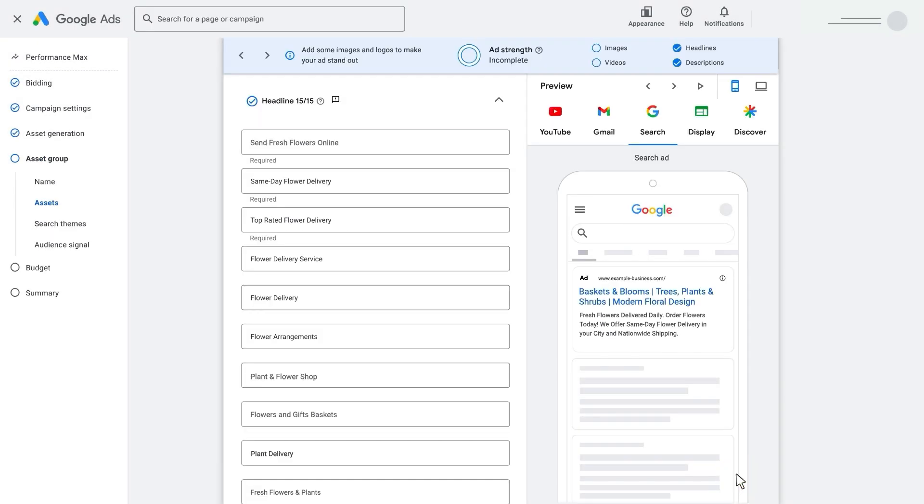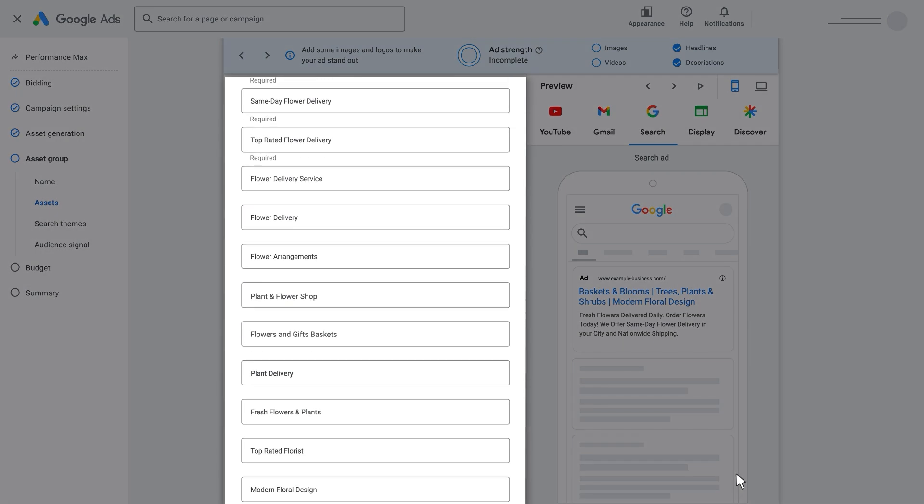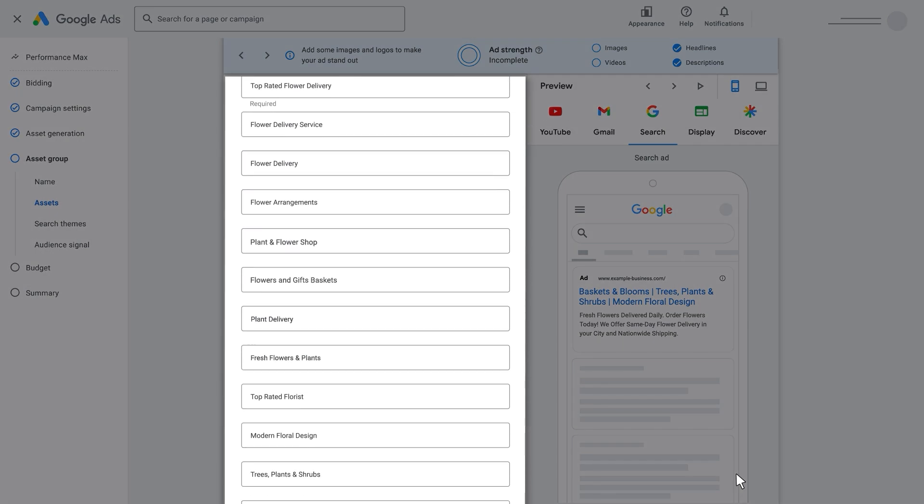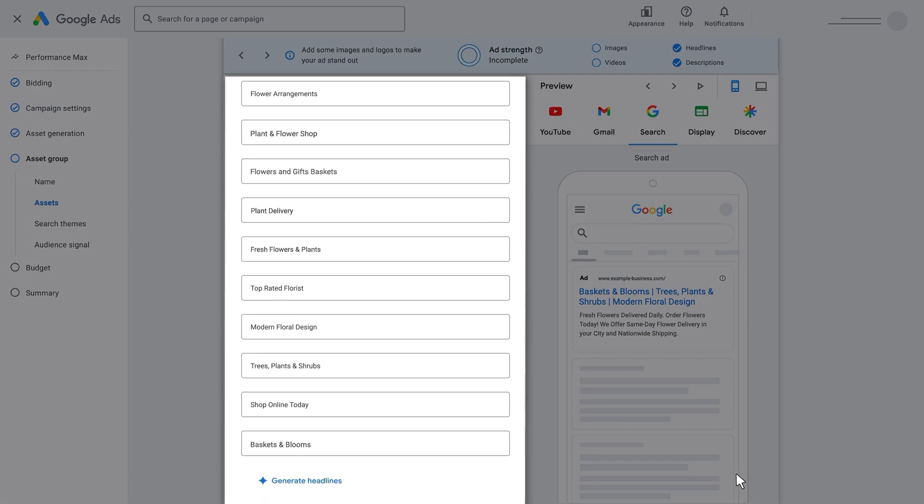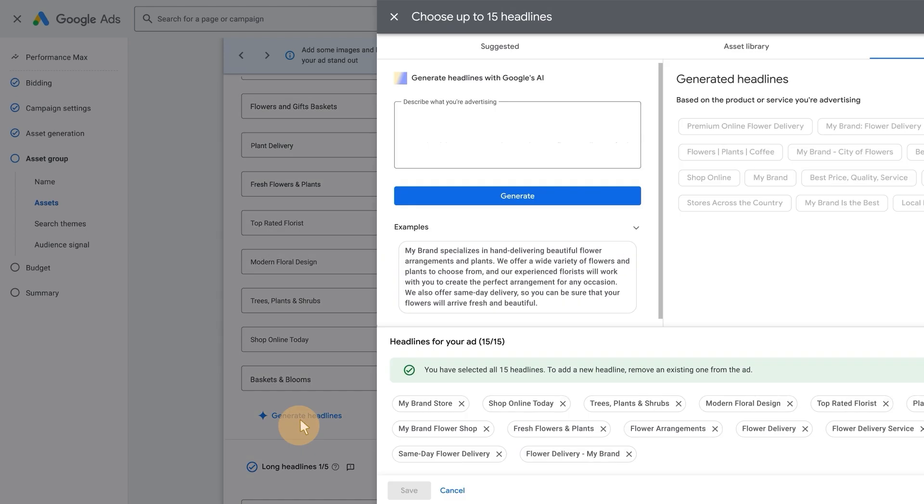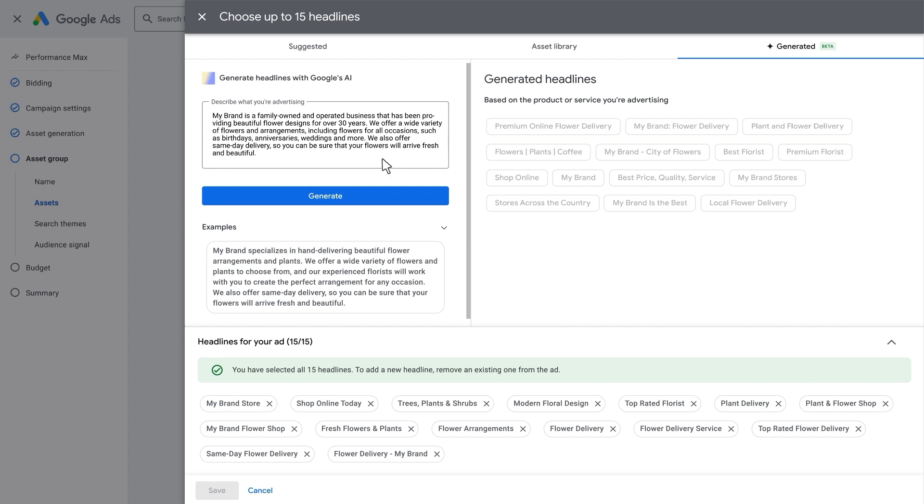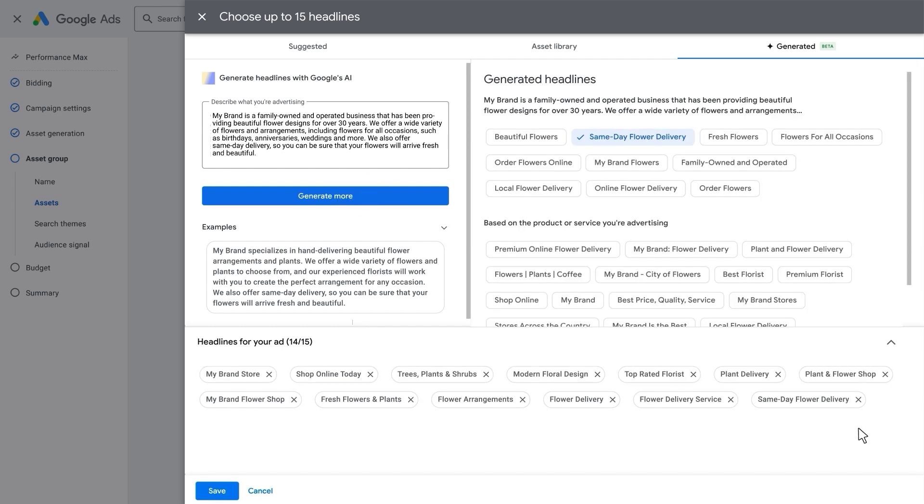It will suggest up to 15 unique text headlines for you. You can edit or remove them as you see fit. Want to work together with Google AI to brainstorm more headline options? Click the Generate Headlines button to provide more details on what you'd like to highlight about your business, and AI will help create more headlines based on your inputs.